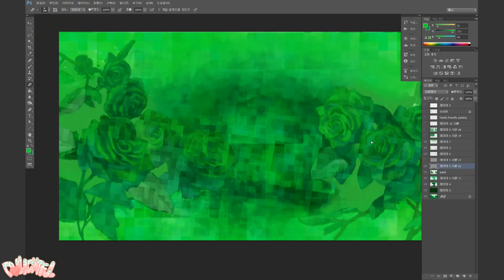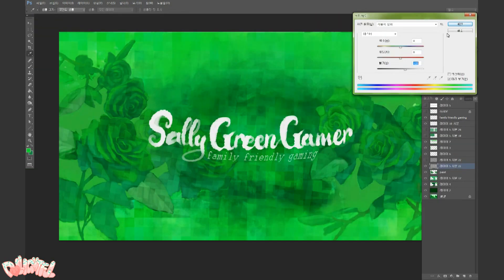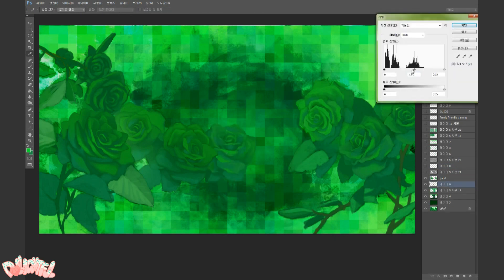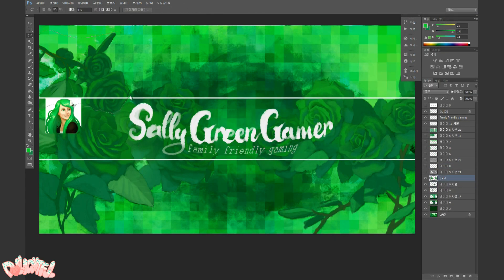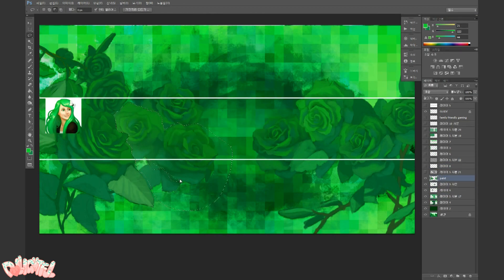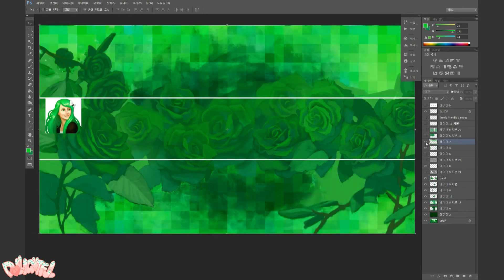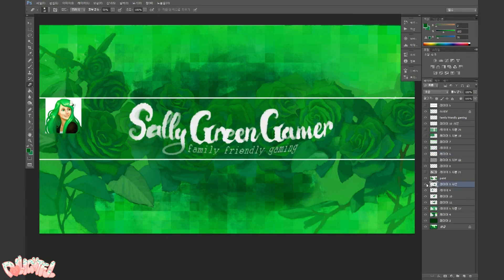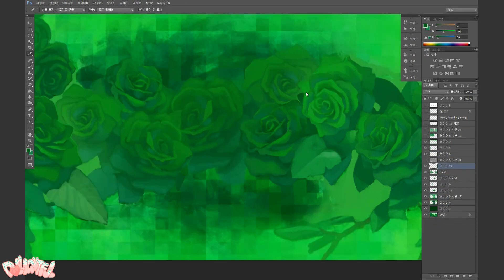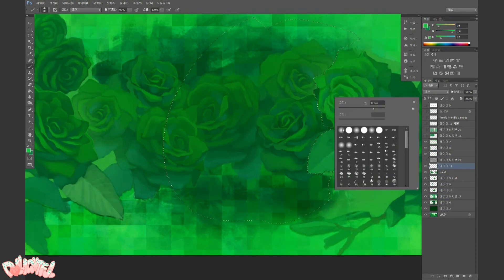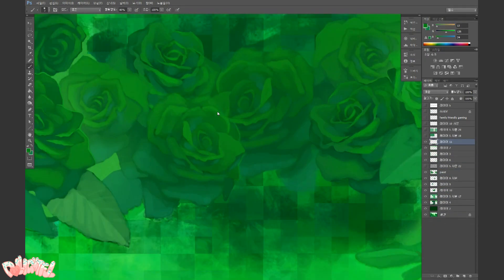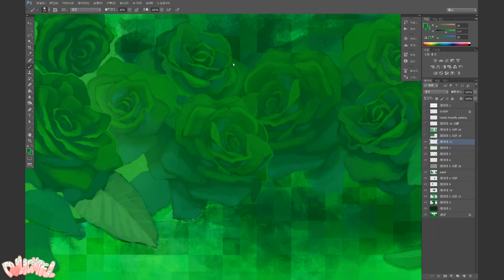The negative space between the roses isn't really fleshing out the way I thought it would, so I'm filling in the space with more roses and pushing them into the background by making them darker. Since I'm going to have her channel name in white, it needs to be a darker color behind it to make it stand out.